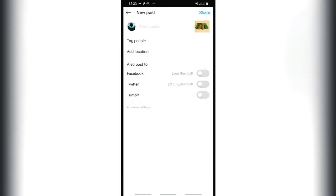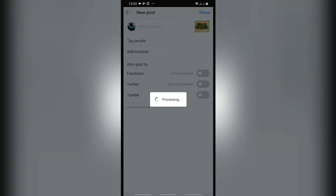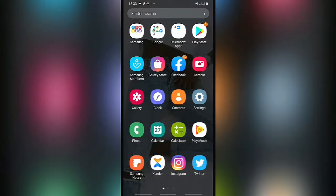You press share, but make sure — because you are just editing and not posting on Instagram — that your data is off. That way it won't actually share. Press on Instagram and it will just save to your gallery.